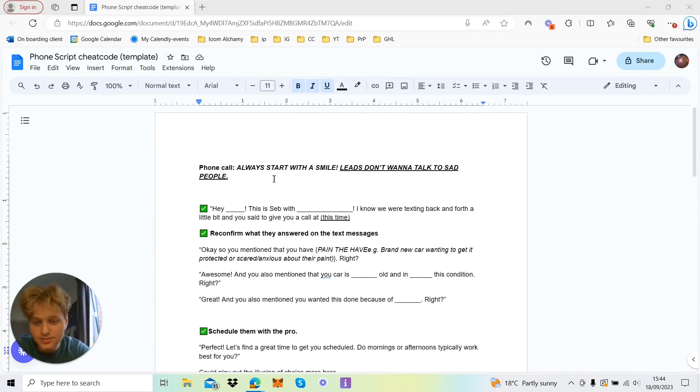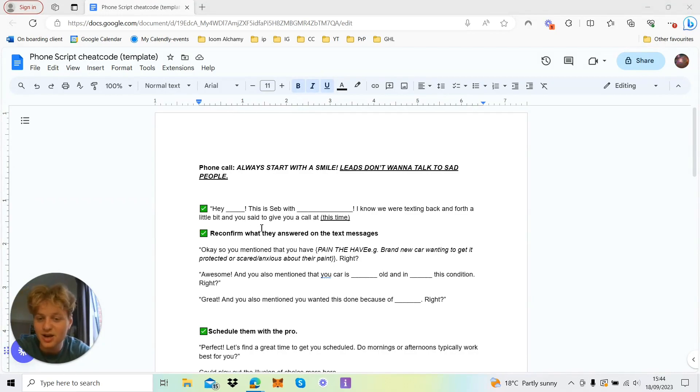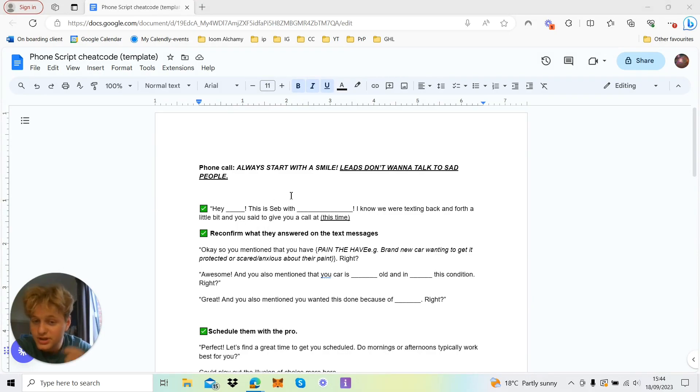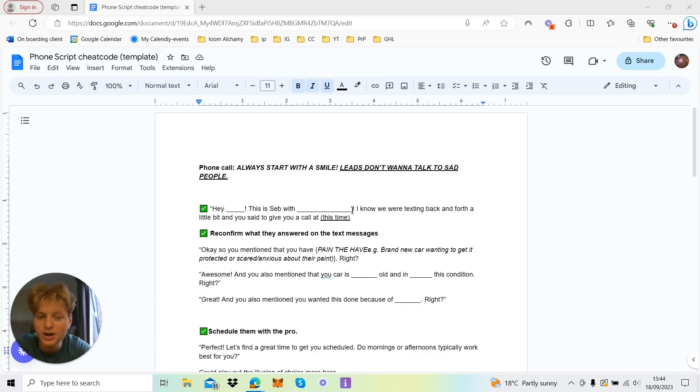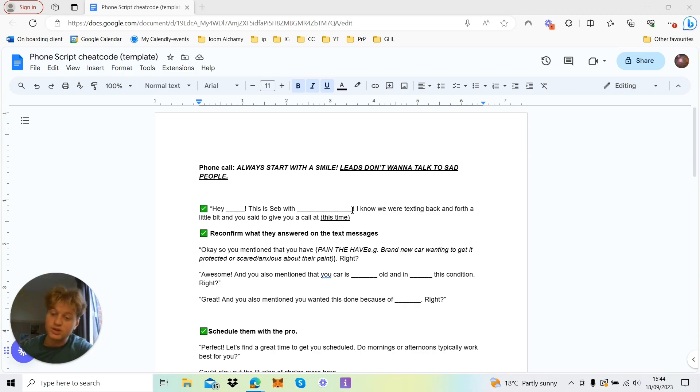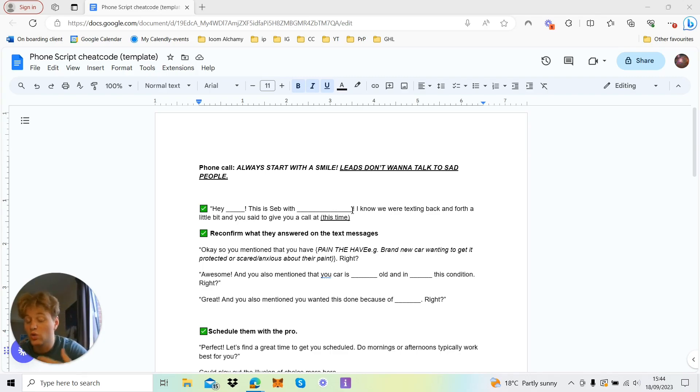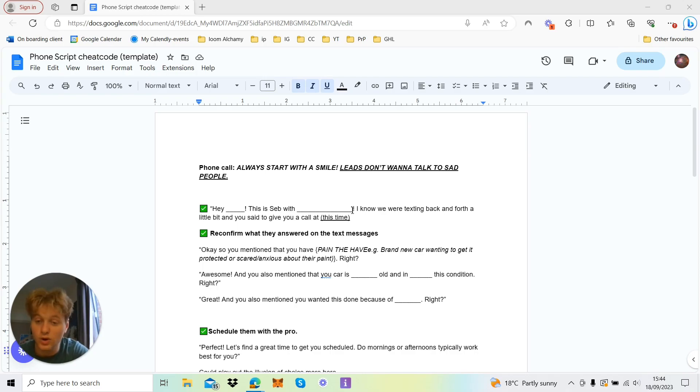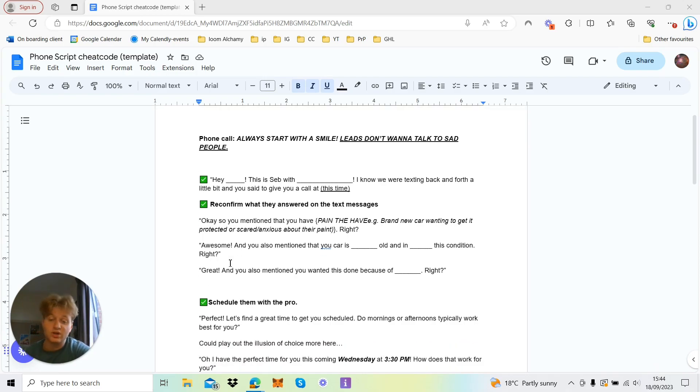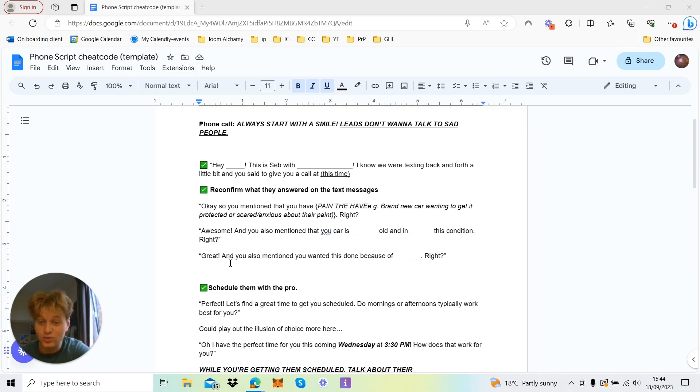Here they are. So obviously I've used my name here, but you go: 'Hey, this is Seb.' So you have their name. 'Hey Paul, this is Seb with advertising. I know you were trying to text back and forth a little bit, but I thought I'd just give you a call this time.' You could say to cut out all the faff, or you could even just call them up straight away and have automations as the follow-ups.